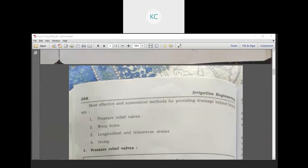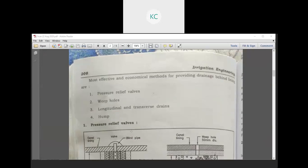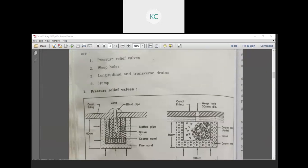The most effective and economical methods for providing drainage behind the lining are pressure relief wells, weep holes, and longitudinal and transverse drains. So let's talk about the pressure relief wells.